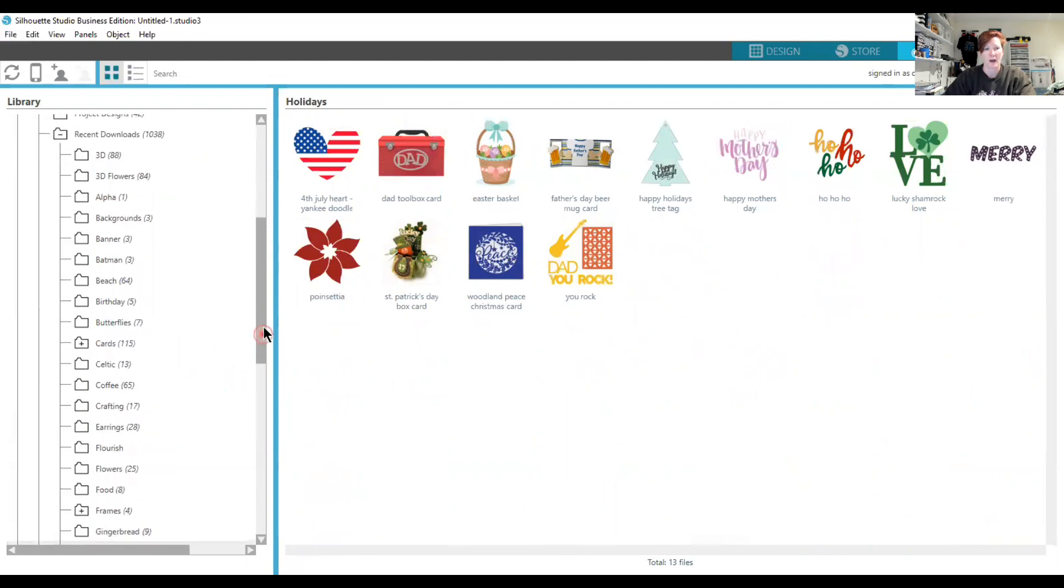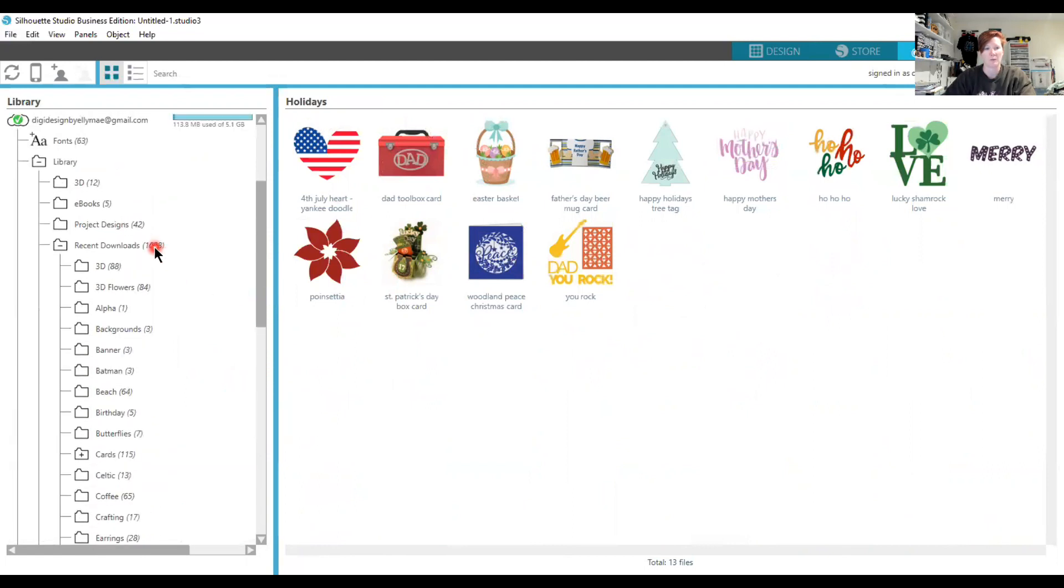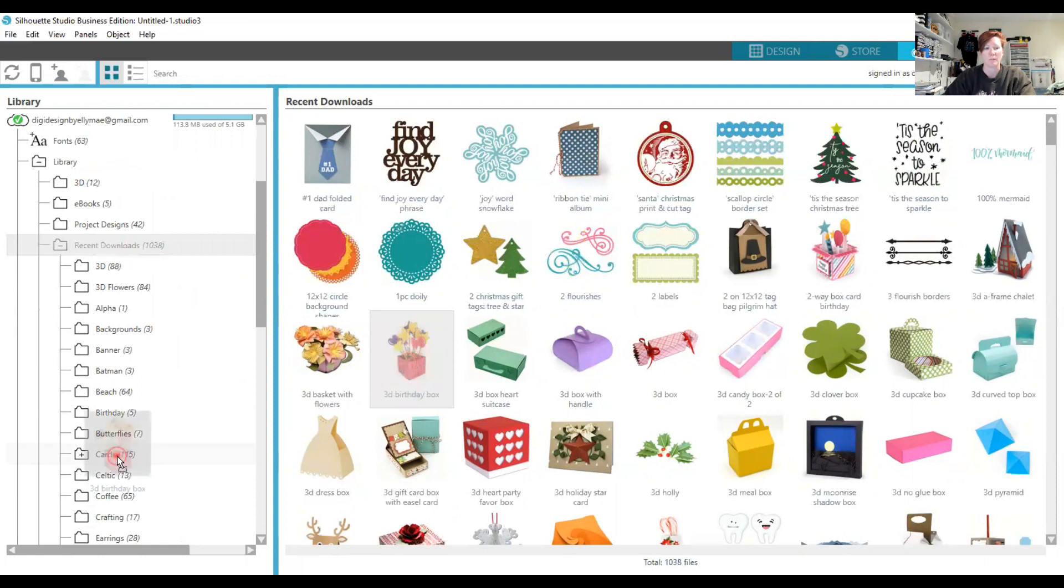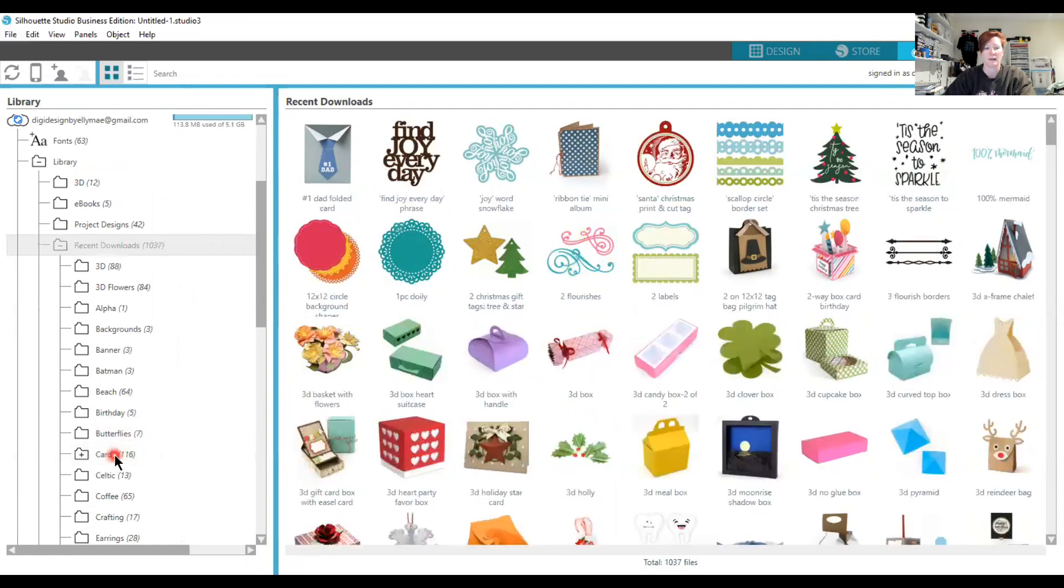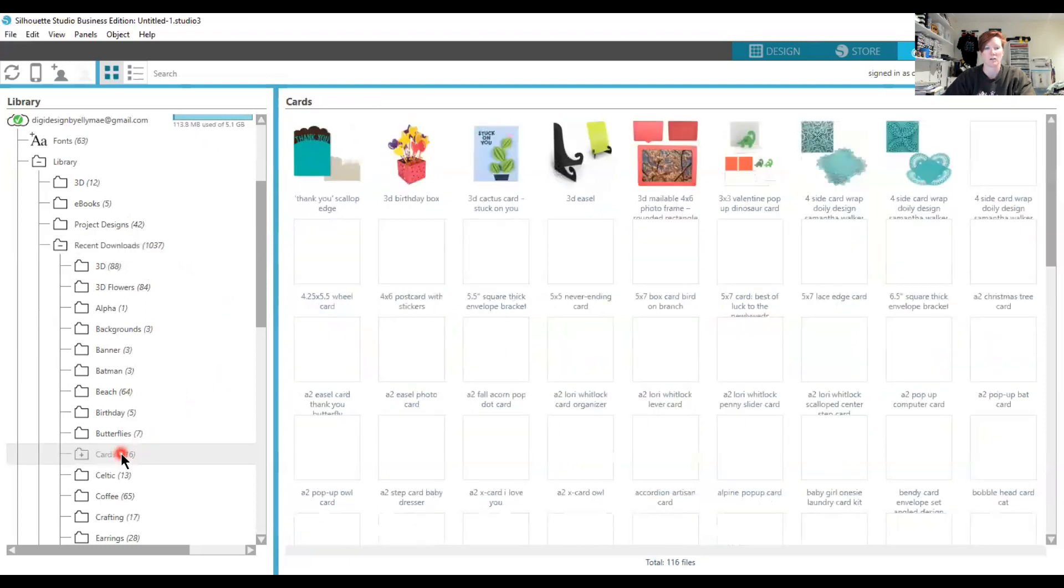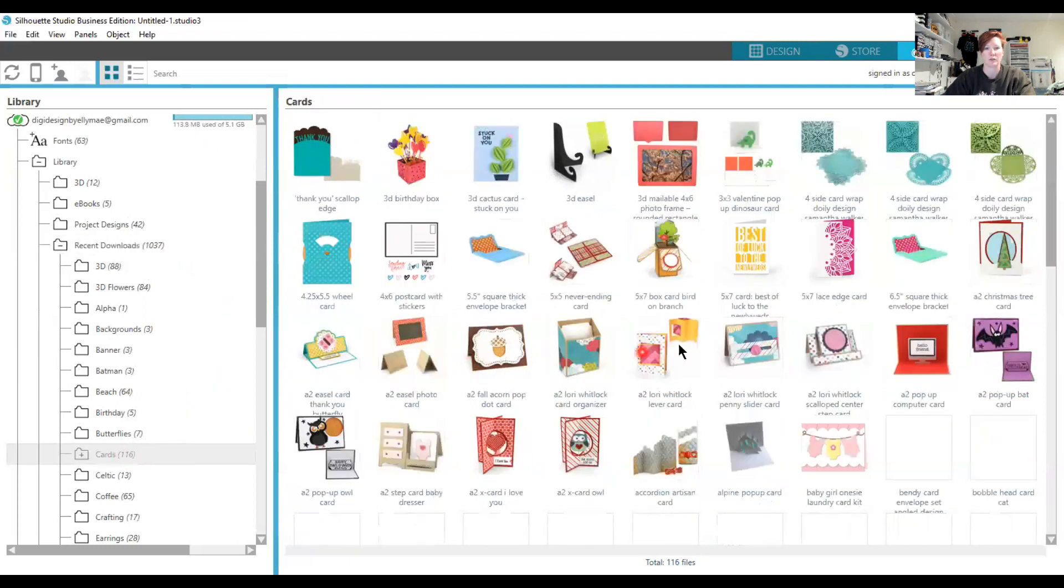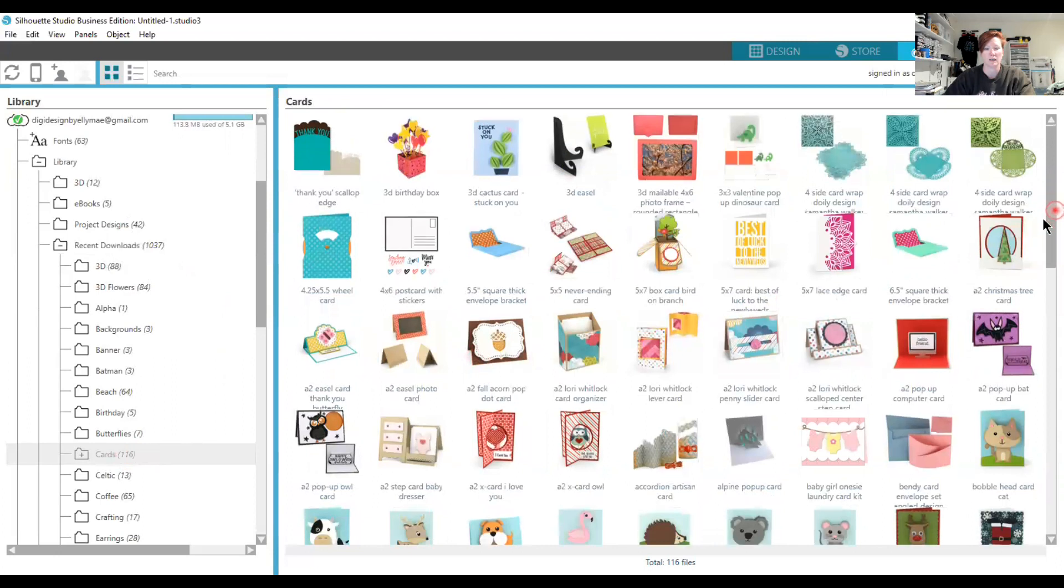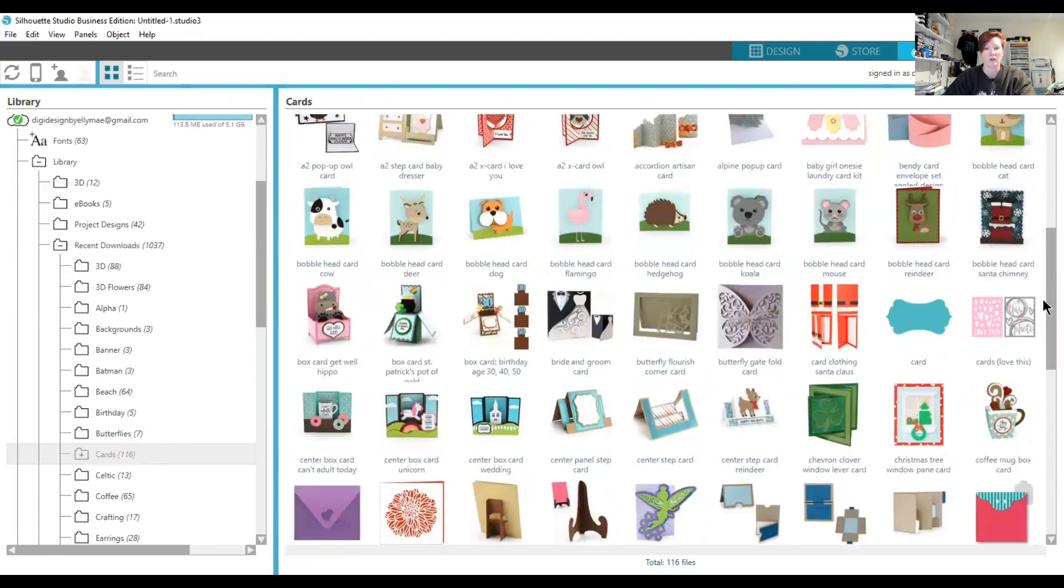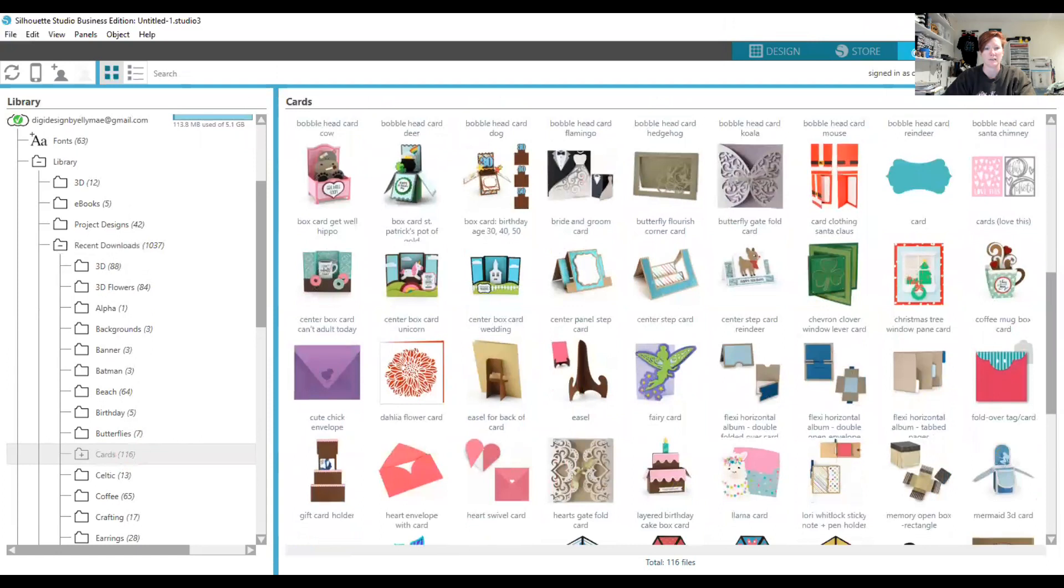To go back up to the Recent Downloads, I can grab one of these files by left-clicking on it, then drag and drop it on top of the folder I want it to go into. The design moves into that folder and reorganizes your design preview area. It has taken one file from my Recent Downloads folder and placed it in my Cards folder, where I told it to go. You can see I've organized all the cards I have in there.